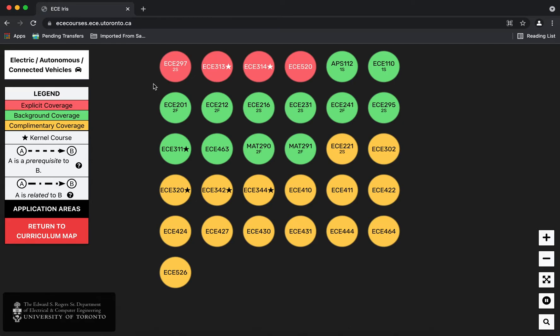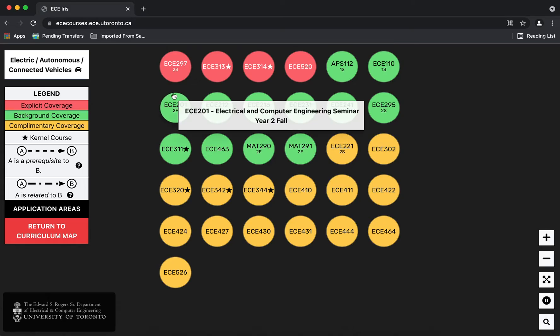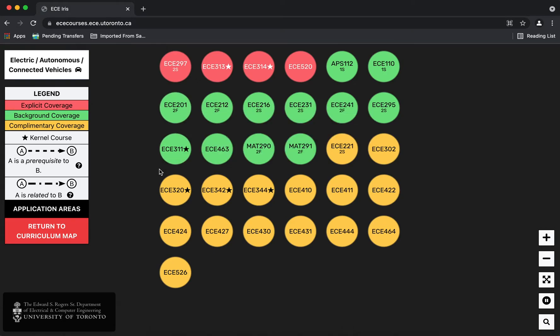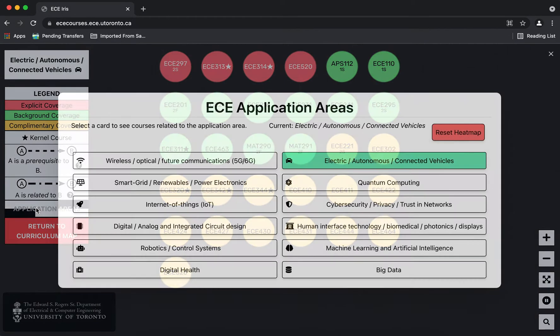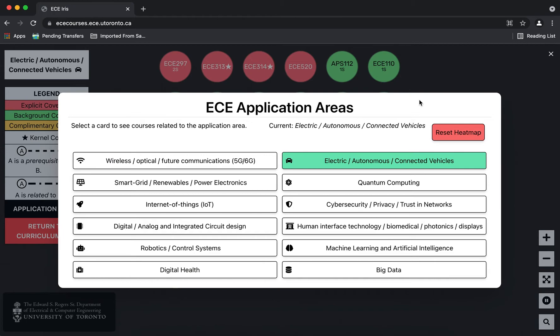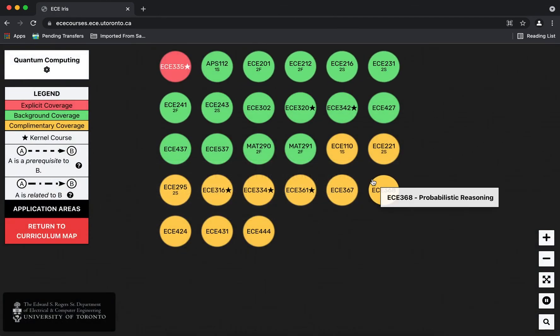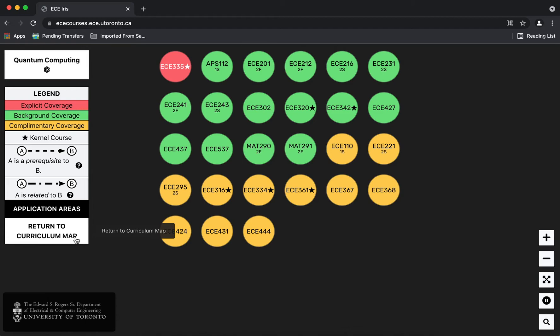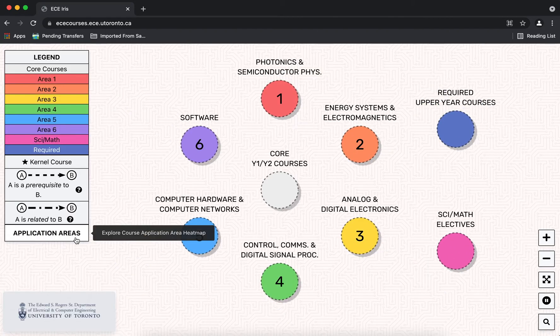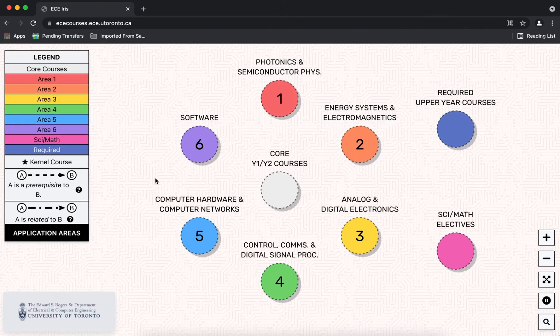The courses are sorted by colors and then by course code. In the future we intend to provide more details about how the courses relate to the application area. Finally at the bottom of the legend you can either choose another application area or you can click to return to the curriculum map as where we started.